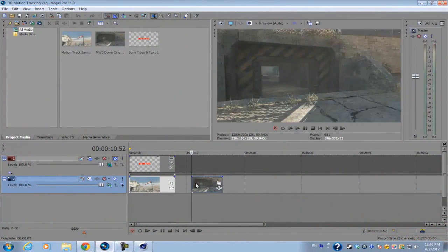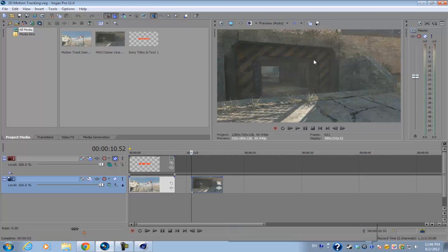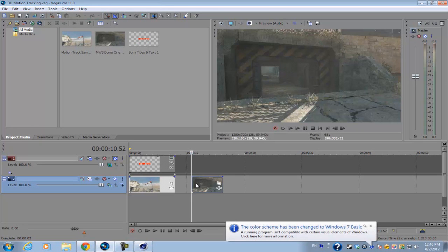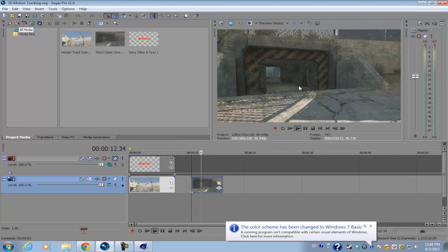What's up guys, Alex here with the second part of my motion tracking tutorial series for Sony Vegas. In the last tutorial we motion tracked text to this footage right here and it was pretty simple. All we needed was two keyframes.